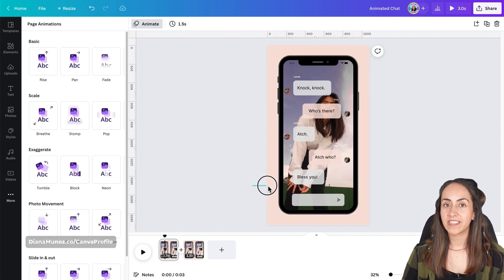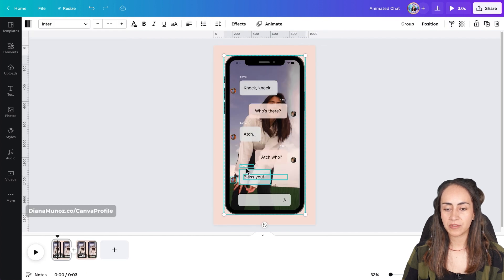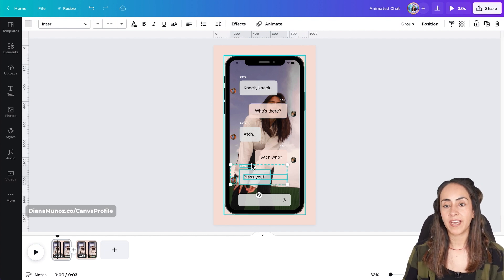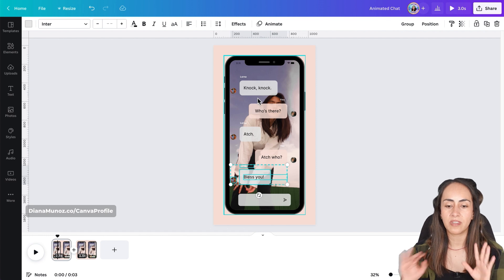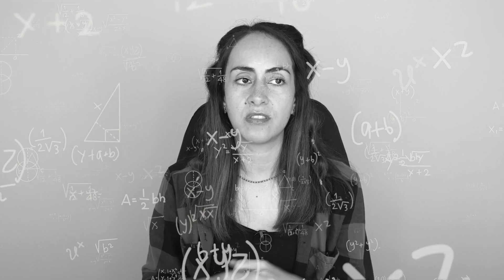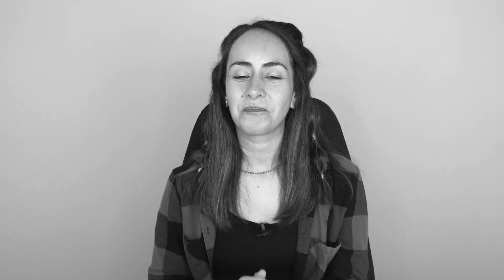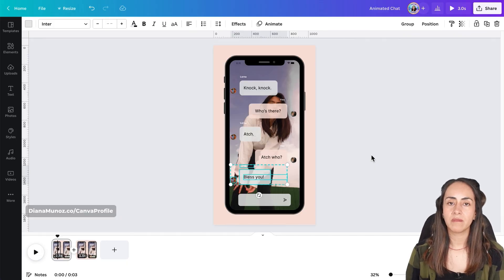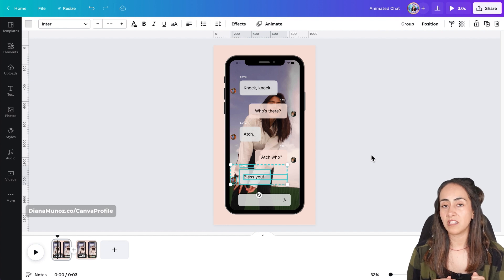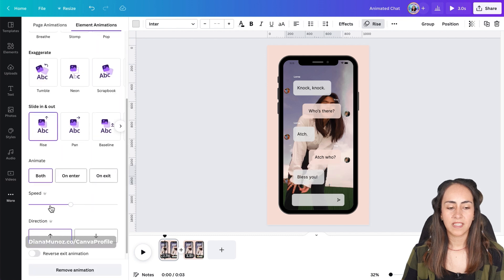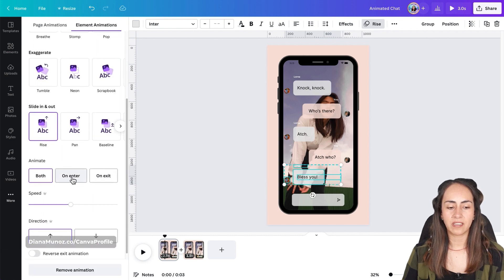Now select the message below, making sure you're selecting the text box, the name, and the profile picture — and also select the phone. We're going to add an animation so this message appears from below, moving upwards. Go to Animate, select Rise, and apply it only on Enter.